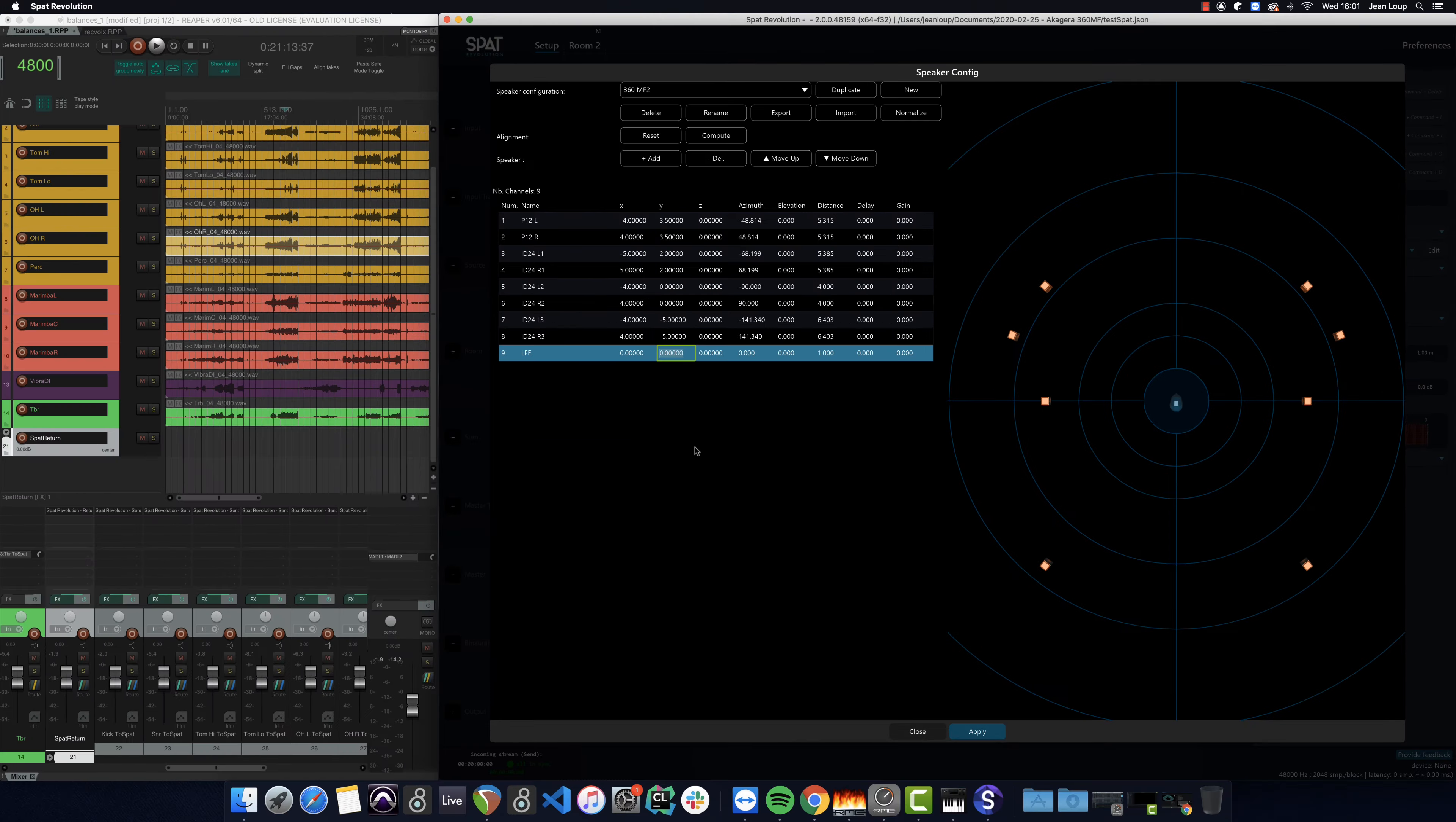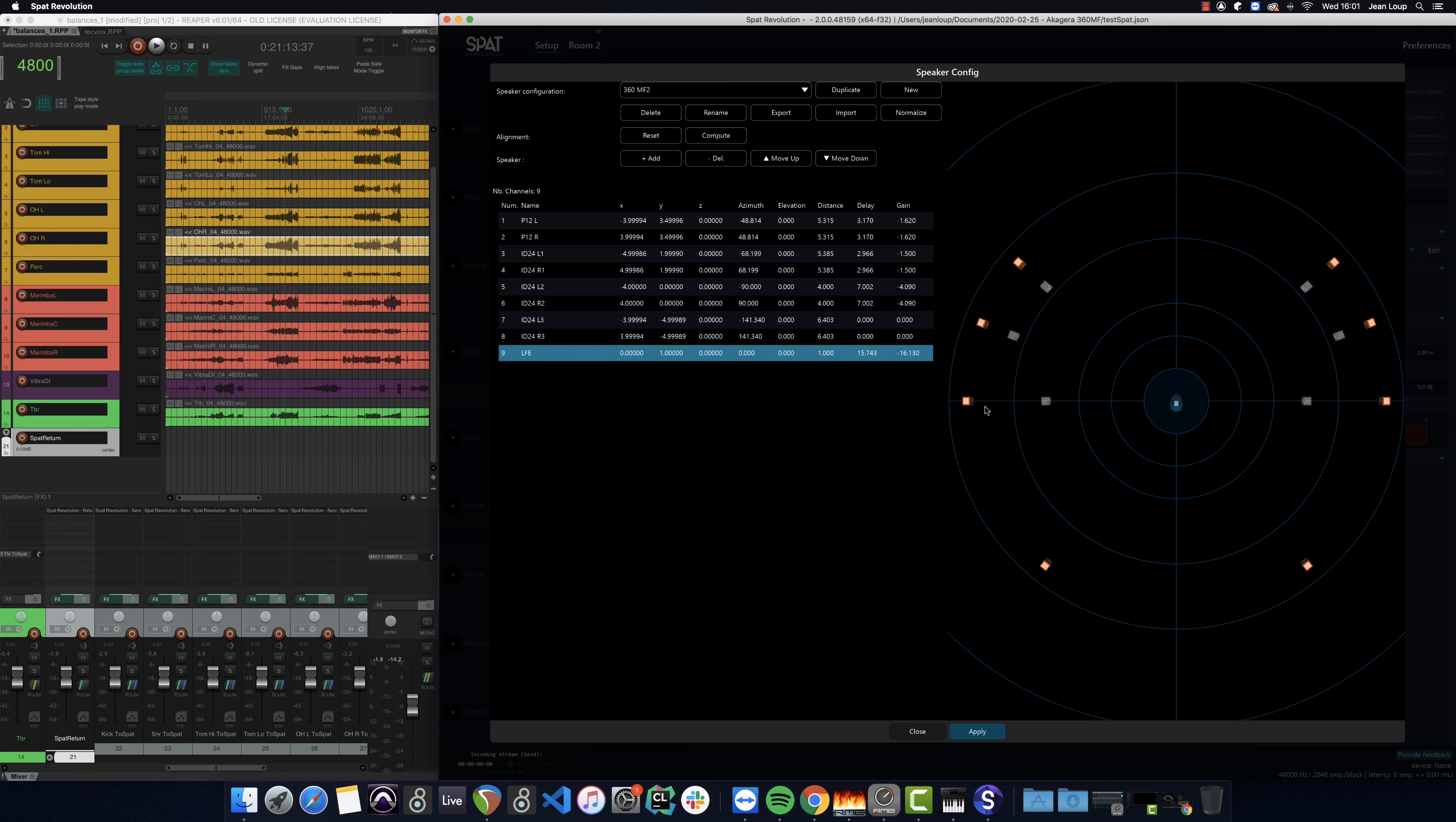Now the last step is to click on the little compute button that will calculate a virtual position for the speakers. In fact, it's just a set of delays and gains that enable a calculation of the speaker positions in order to locate them in a virtual circle.